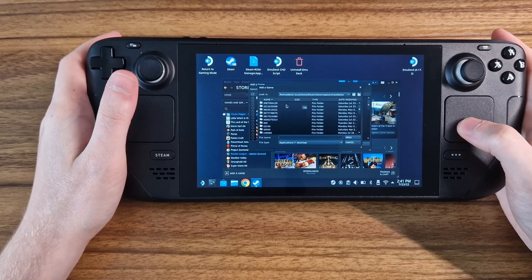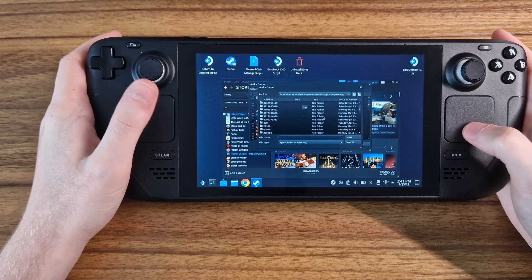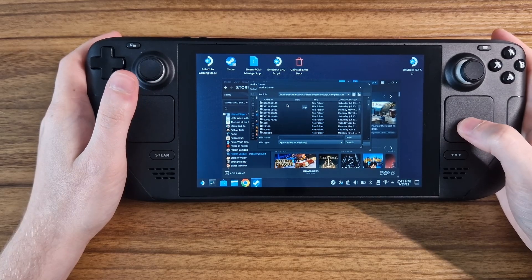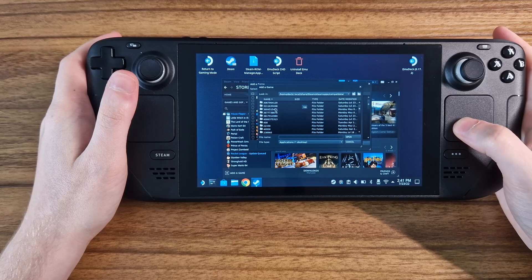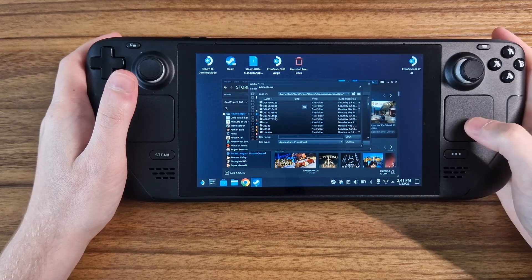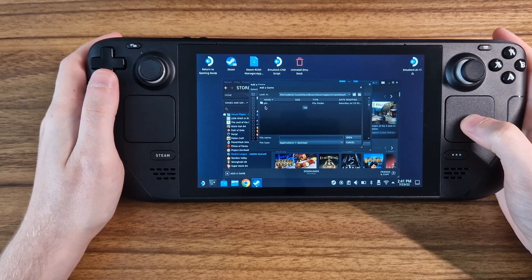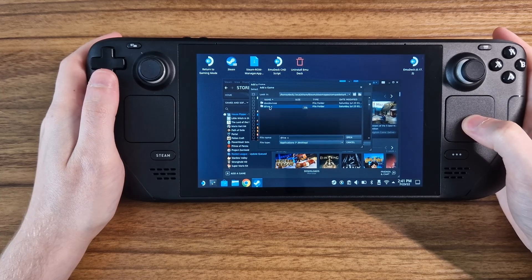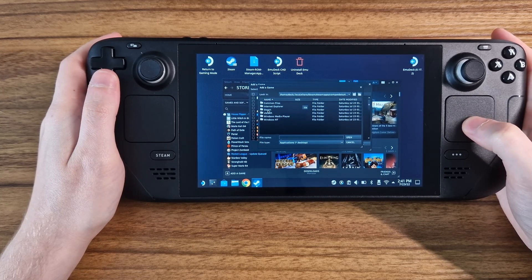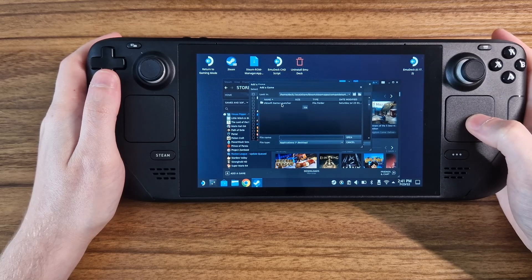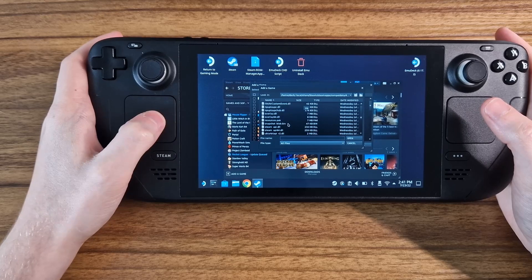Here you will see folders with just lots of numbers. The launcher will be one of the longer ones. Using the Date Modified section on the right-hand side can really help you find the right one. Inside, go to PFX, Drive C, Program Files x86, and then the folder for the launcher. Change the file type to All Files and find the exe file.